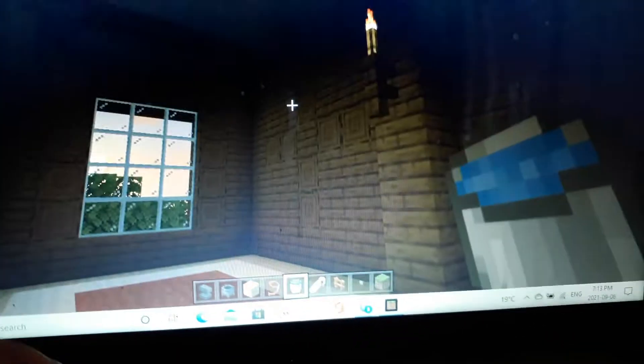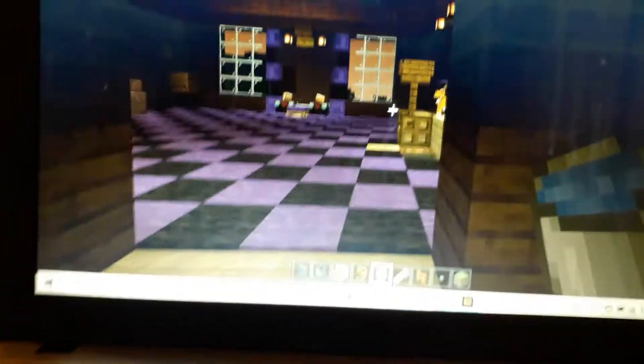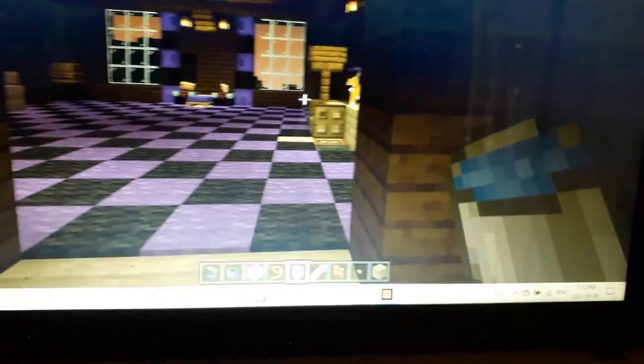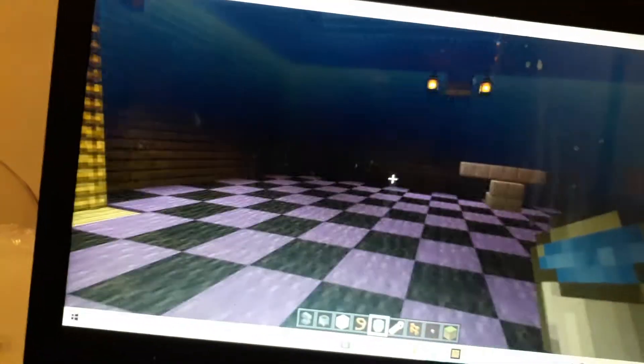Right now we are right in front of my room because the pet I shall be showing you today lives in my room with me. So this is just my room.